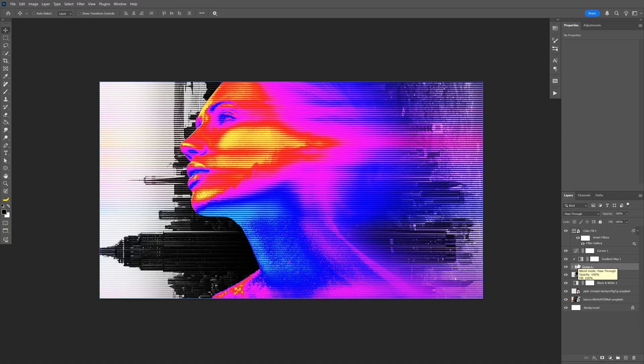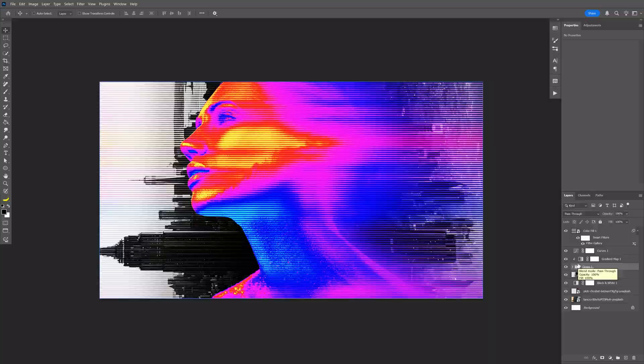I'm gonna press ctrl G to group it. And I'm gonna press and hold alt and click in between the folder and the gradient so it's gonna show this arrow pointing downwards. Click on it and as you can see the background is black and white. And pretty much this was it. Thanks for watching.